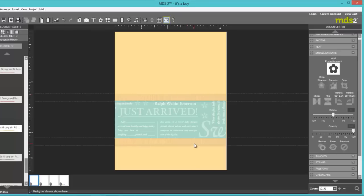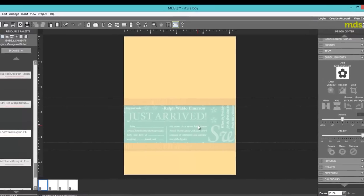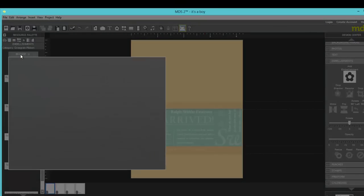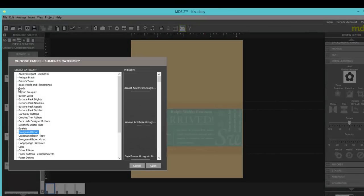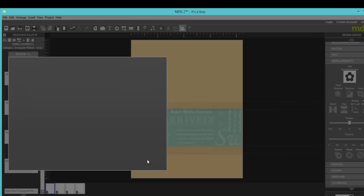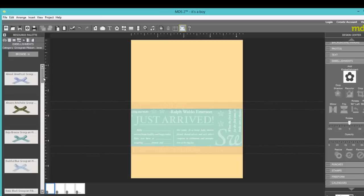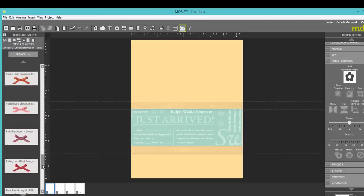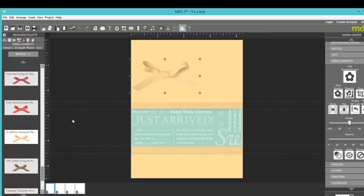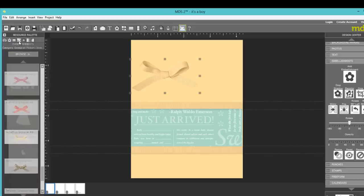As a frame for the designer series paper. I know I'm going to want a bow later on. So while I'm here, I'm just going to open up the Grosgrain ribbon bows. Scroll down to Sew Saffron and pull that over onto my card. And let it sit there for a little bit. The next thing I want to do is add the punch.